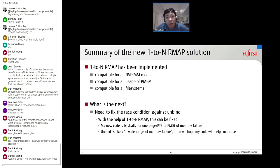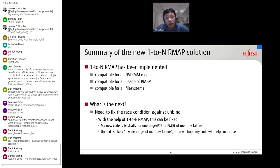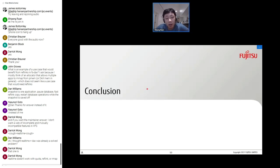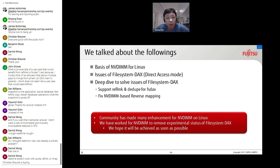The one-to-N reverse mapping has been implemented. It is compatible for all NVDIMM modes, all usages of PMEM, and all file systems, with more driver and file system support planned for the future. Future work includes fixing the race condition against unbind — with the help of the one-to-N reverse mapping, this can be fixed. In conclusion, we have talked about the basics of NVDIMM for Linux, the issues of file system DAX, and how we deep dive to solve the issues of file system DAX. Thank you.